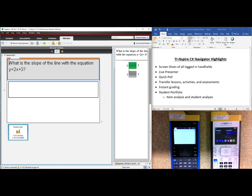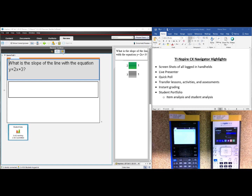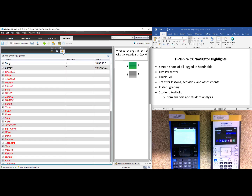One student said 2, one student said 3. A fantastic feature is that these answers are submitted anonymously. But if you wanted to know who submitted which answer, simply leave your mouse hovering over the answer and you can see that Barney submitted 2 and that Betty submitted 3. If you like to get competitive juices going, click on the icon of the students and now you can see a timestamp of how the answers were submitted. This is great for review before a big exam.